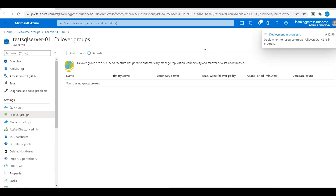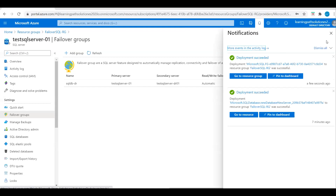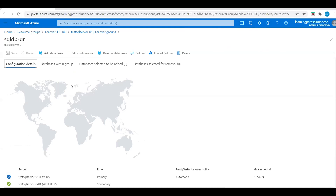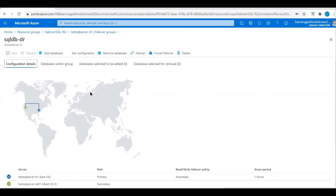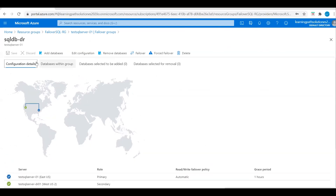Deployment is in progress — we are creating a failover resource group. Deployment is completed, so let's click Refresh. The failover group and failover server are now ready.